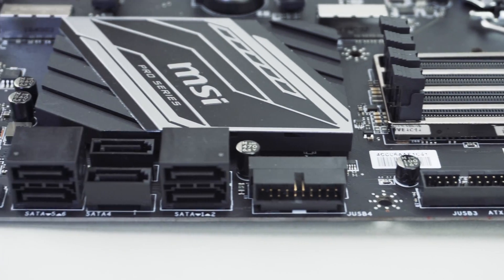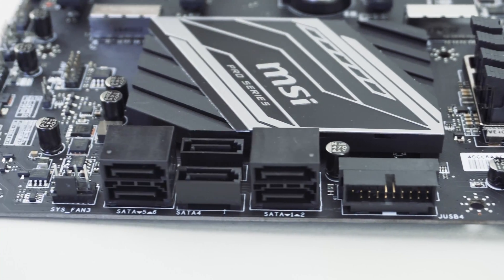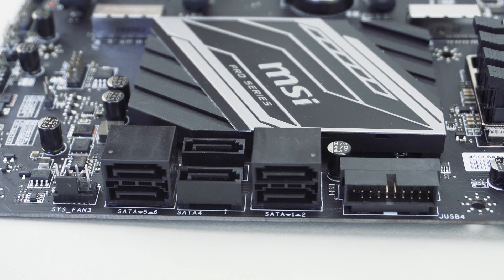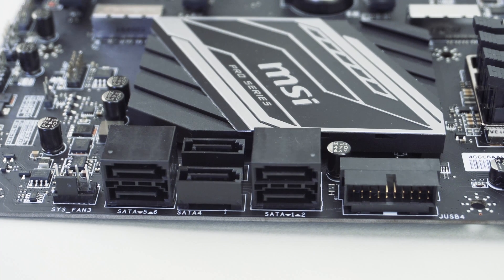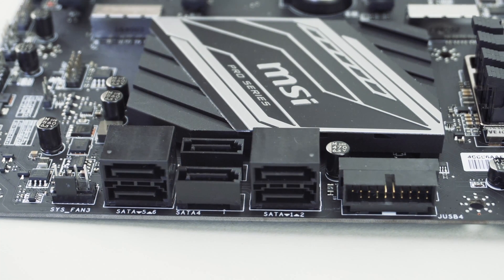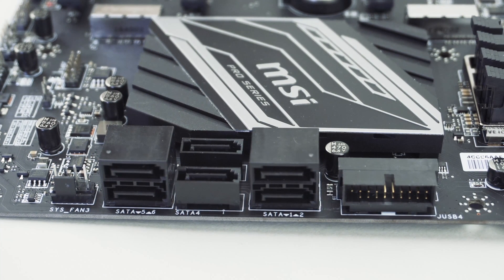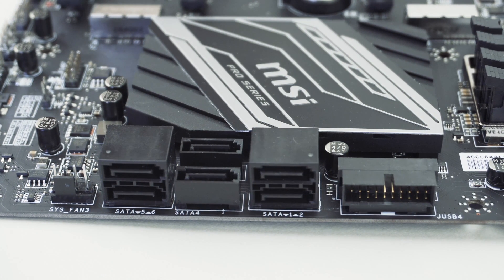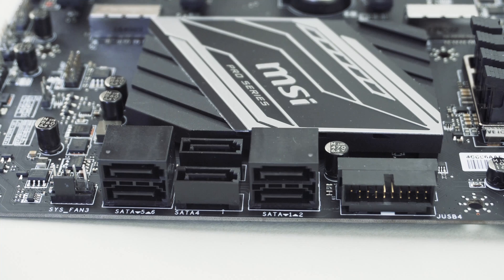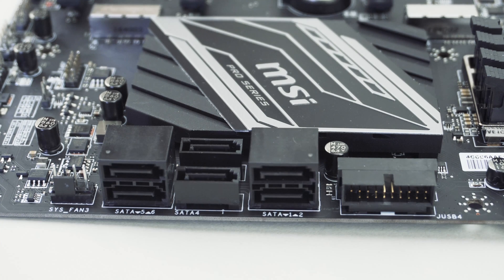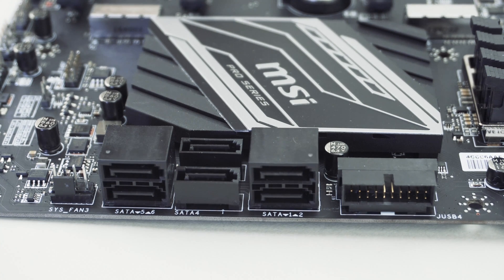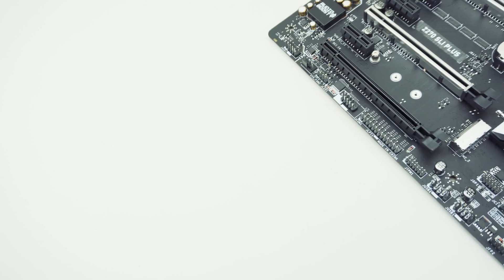As we move down the board you'll find six SATA 6 gig ports. Four are in the normal orientation pointing out from the board while two are actually facing up. There's also another four pin fan header.